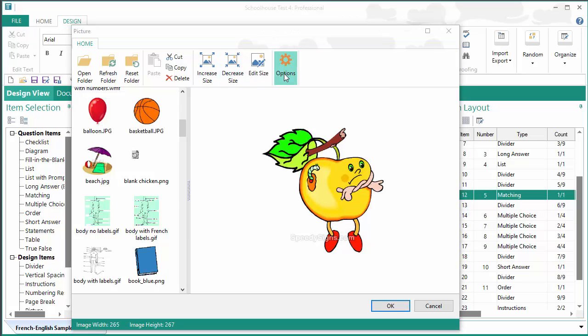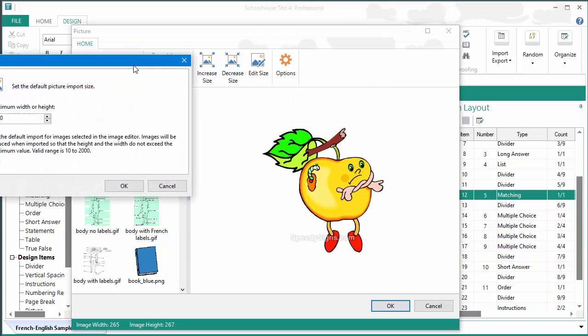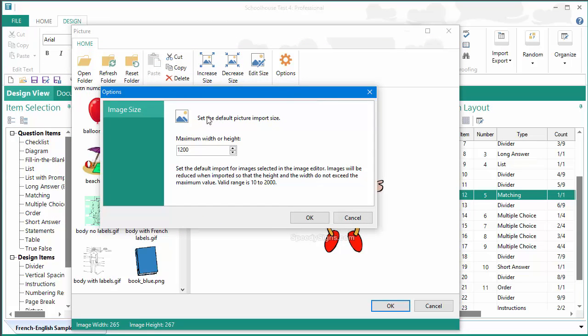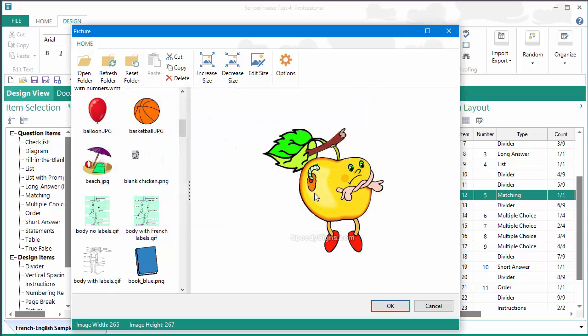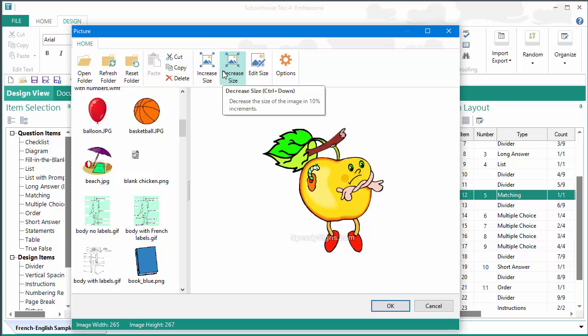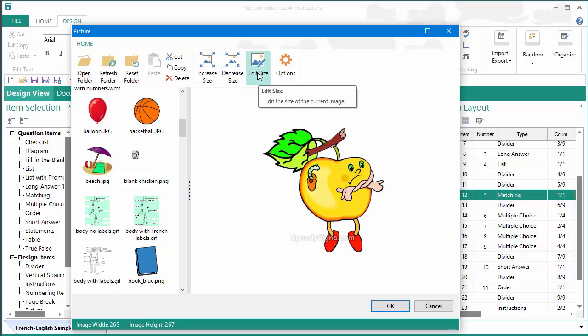So, my suggestion is if you open options here and set your maximum height somewhere to around 1200, in this case it will bring in many of the objects in at their full size, and then you can just come in and do a little bit of adjustment to the sizing here.